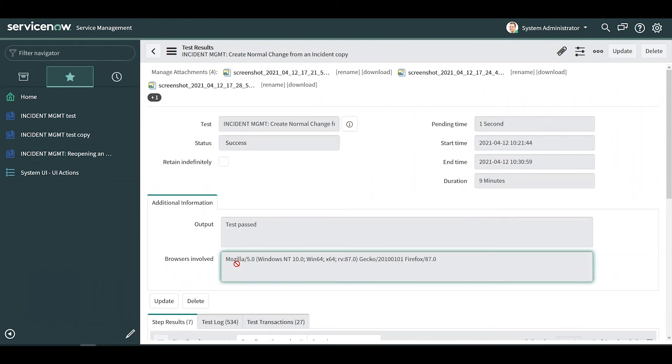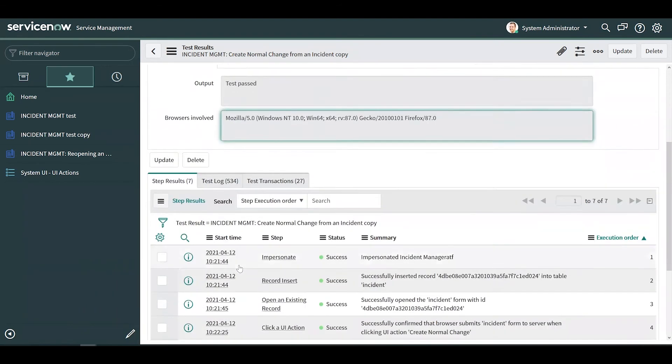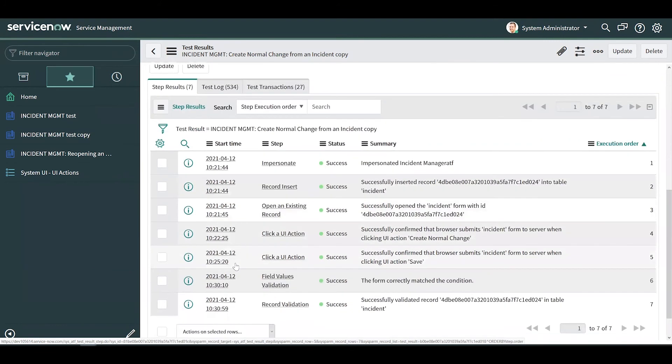There's information about the browser the test was run in which is important for compatibility testing and you can view more details about each test step in the step results related list.